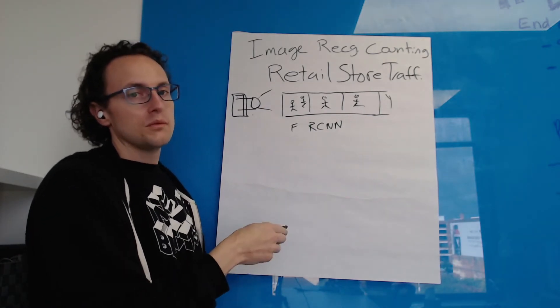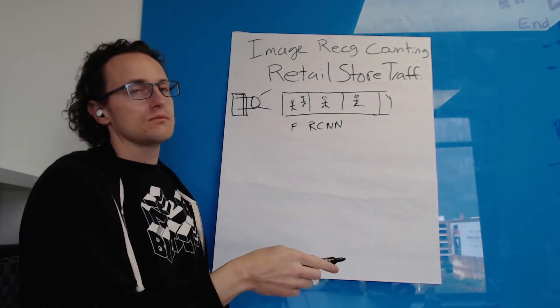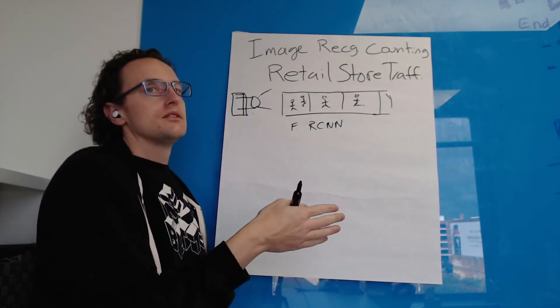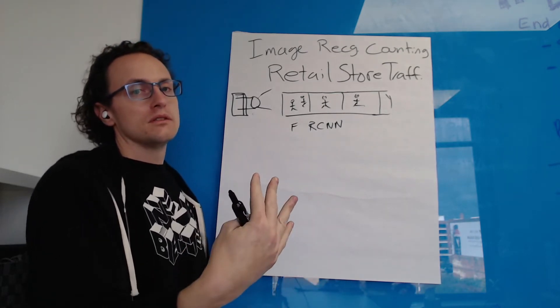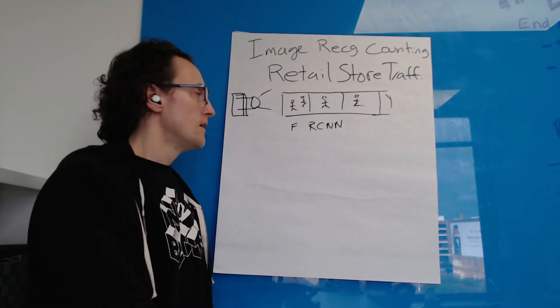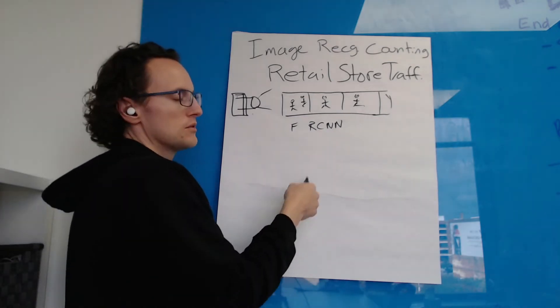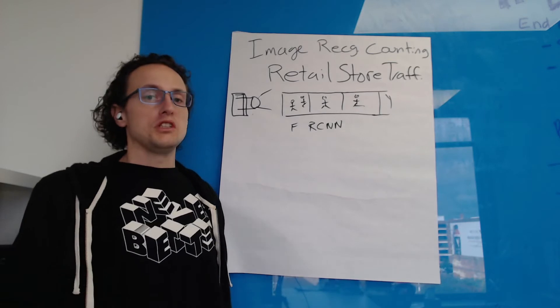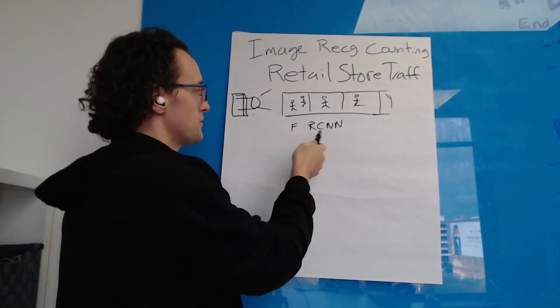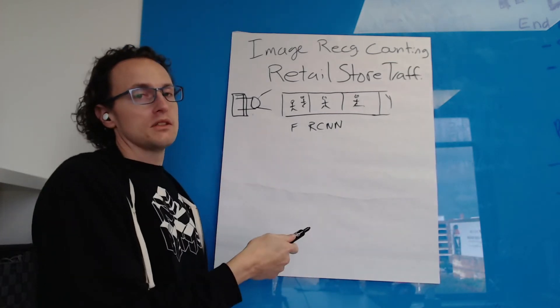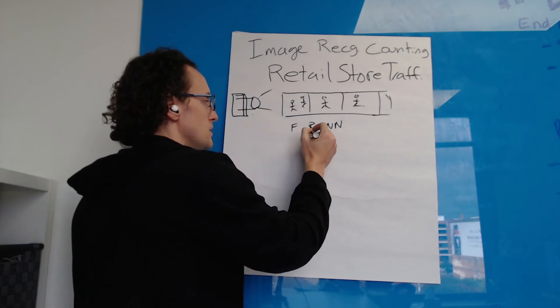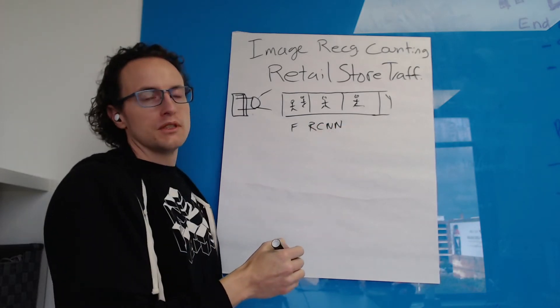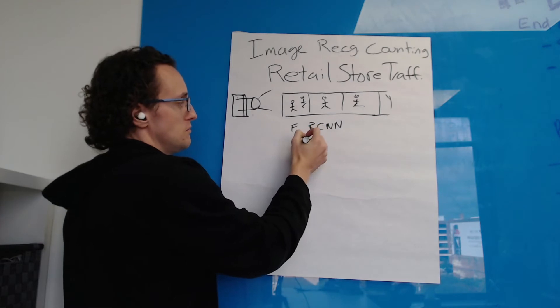Again, you can always do something stronger, but sometimes faster, cheaper is the better option. FRCNN is a good compromise. The regional convolutional neural networks, the way they work, is a deep learning algorithm where you have different regional predictions.